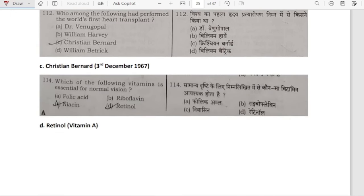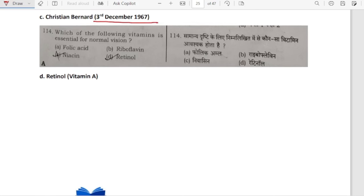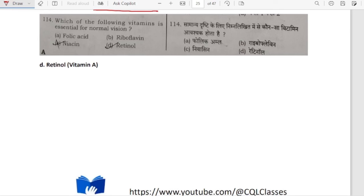Who performed the world's first heart transplant? It was Christiaan Barnard, and he performed it on 3rd December 1967. Which vitamin is essential for normal vision? We have seen that it is retinol, vitamin A.